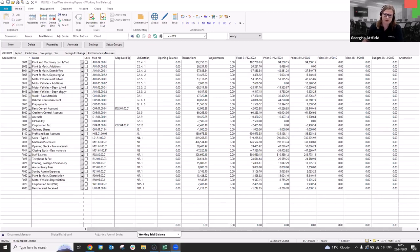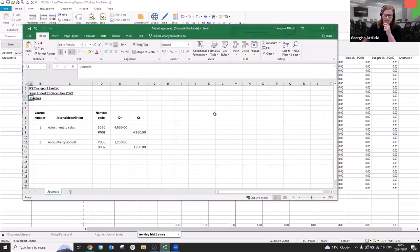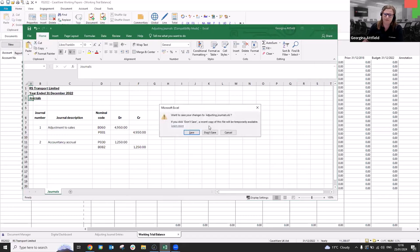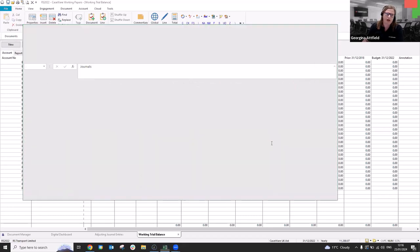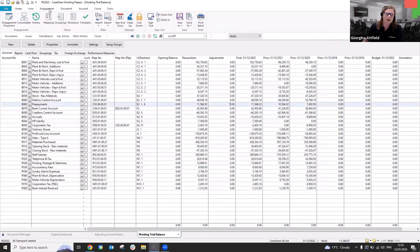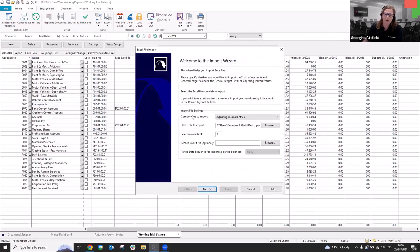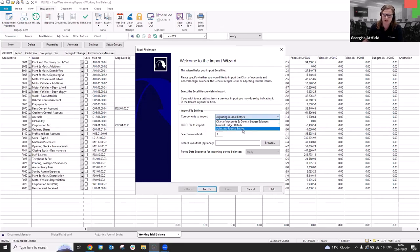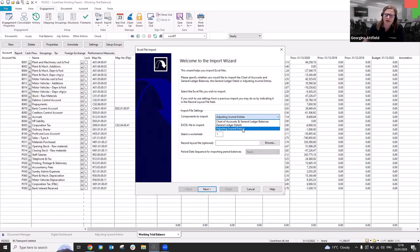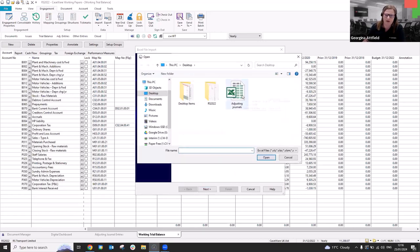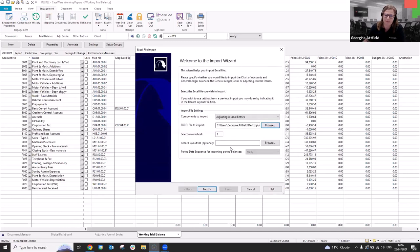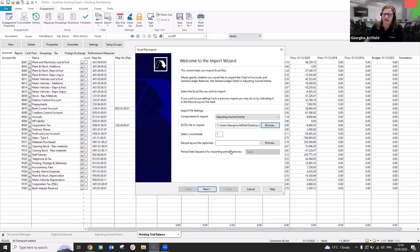So I've just got an Excel sheet here. Excuse me. So I've got a couple of journals in here that I'm going to look to import. So I'm going to close this off. And the import function is under engagement and imports Excel files. So this will look familiar to you, but the top option of components to import, we want to select adjusting journal entries. Bear with me. Apologies. So I'm going to select adjusting journal entries and I'm just going to browse to that document that is sitting on my desktop.